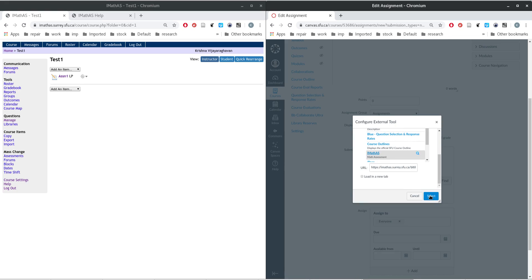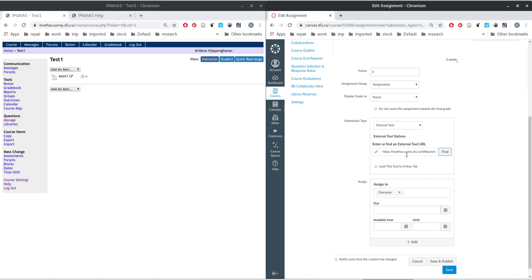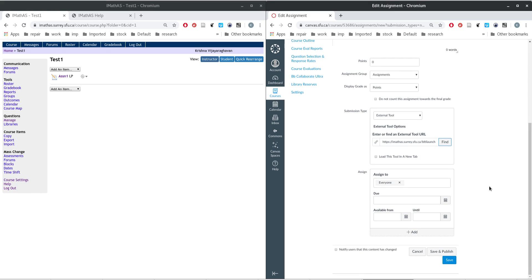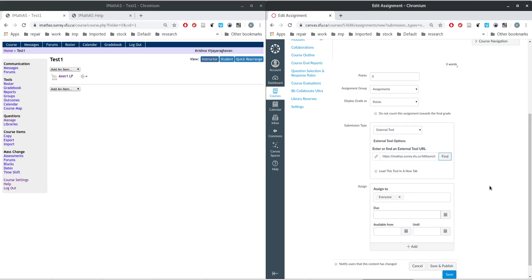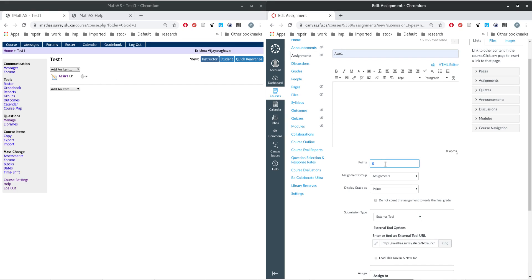Say 'Continue' and then make sure you hit 'Select' again. Once you do that, the URL will be populated — it should say imathas.sari.sfu.ca/bit_launch. Occasionally there might be an error where this URL doesn't get populated properly. You can give the assignment any name you want, potentially matching the assignment in iMathAS. Since we had 15 points, set the total points to match.